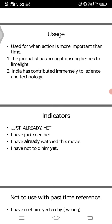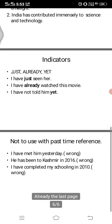Now indicators are really important. These words help you determine which tense to use — present perfect or simple past. The key indicators are: just, already, and yet. For example: 'I have just seen her' — just is an indicator. 'I have already watched this movie.' 'I have not told him yet.' So just, already, and yet are indicators for using present perfect tense.